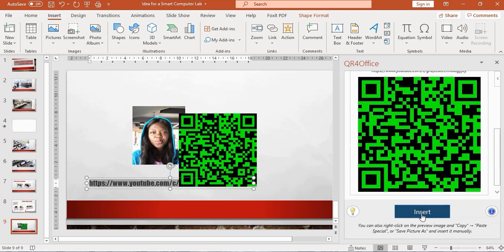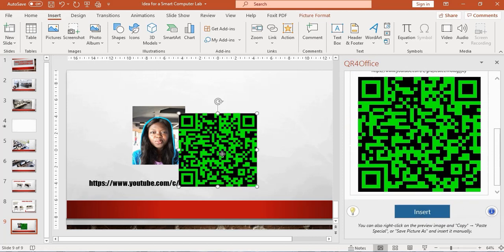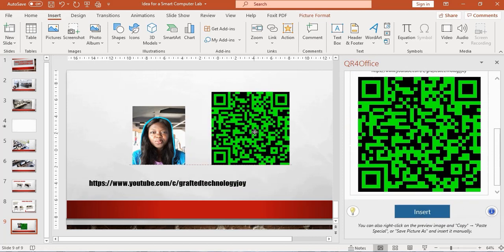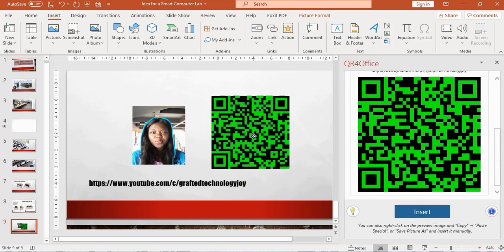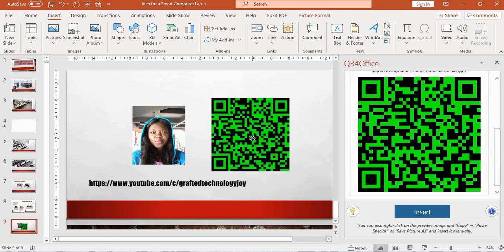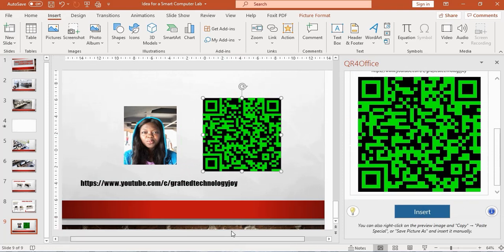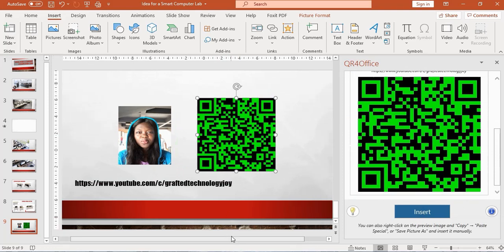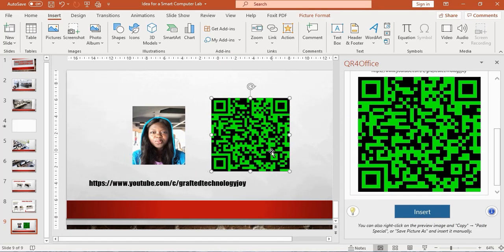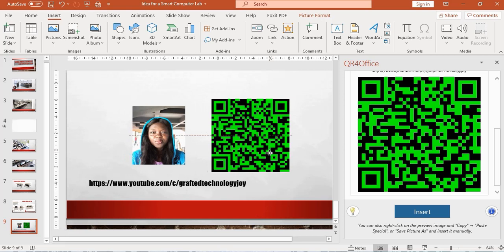You can see over here I have my QR code right beside my picture and my YouTube channel. The good thing about having this QR code is...